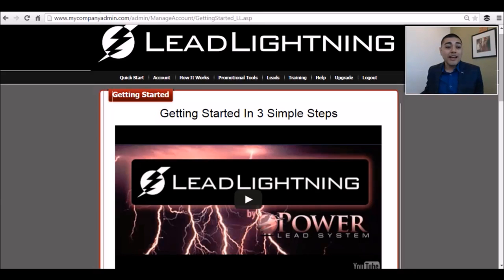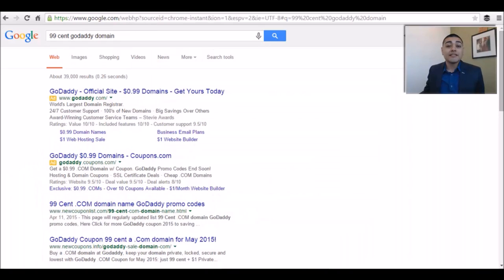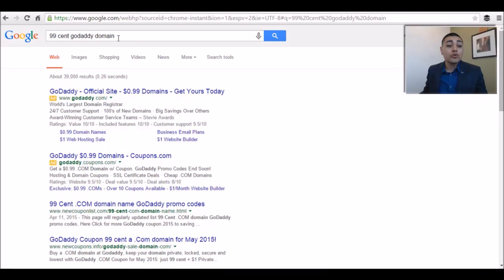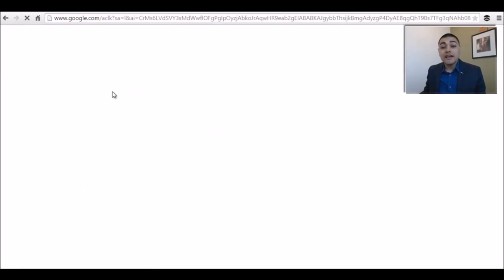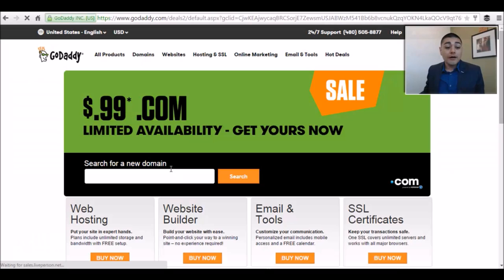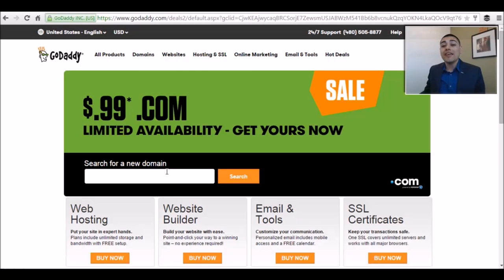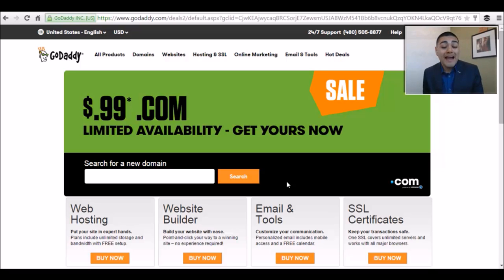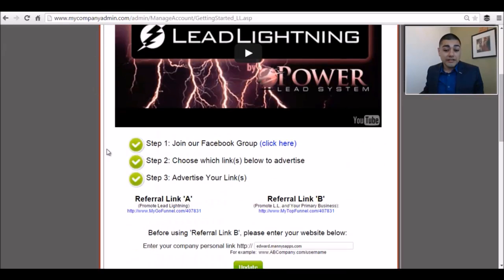What I recommend is going to GoDaddy and Googling '99 cent GoDaddy domain.' If you Google this, you're going to pull a direct link to GoDaddy that allows you to purchase a domain for just $1. Find a domain that includes 'automation' or 'leads' or something like that, and secure that domain. Then you can set up a forward or forward with masking to redirect it to your links.